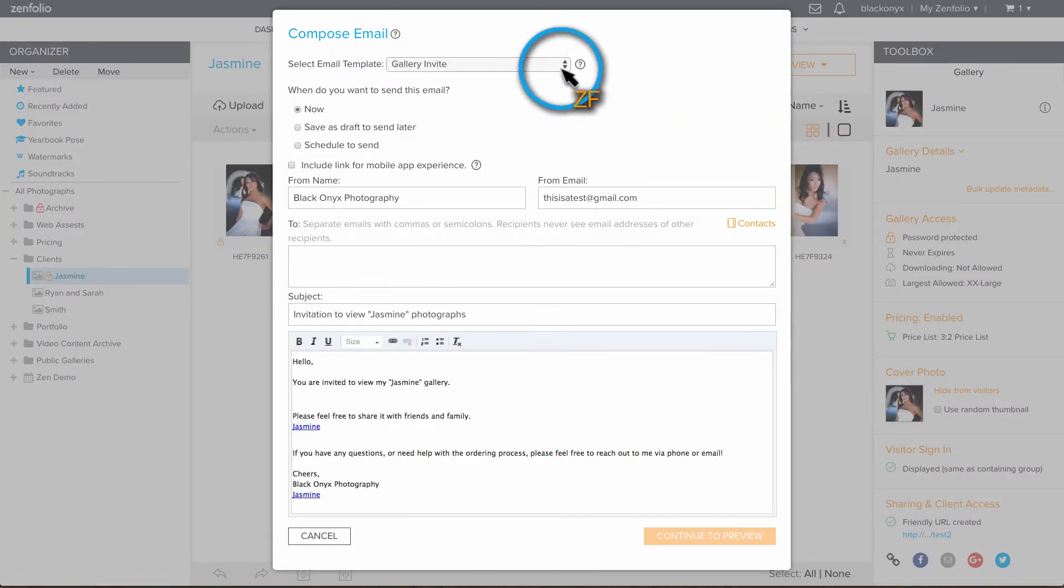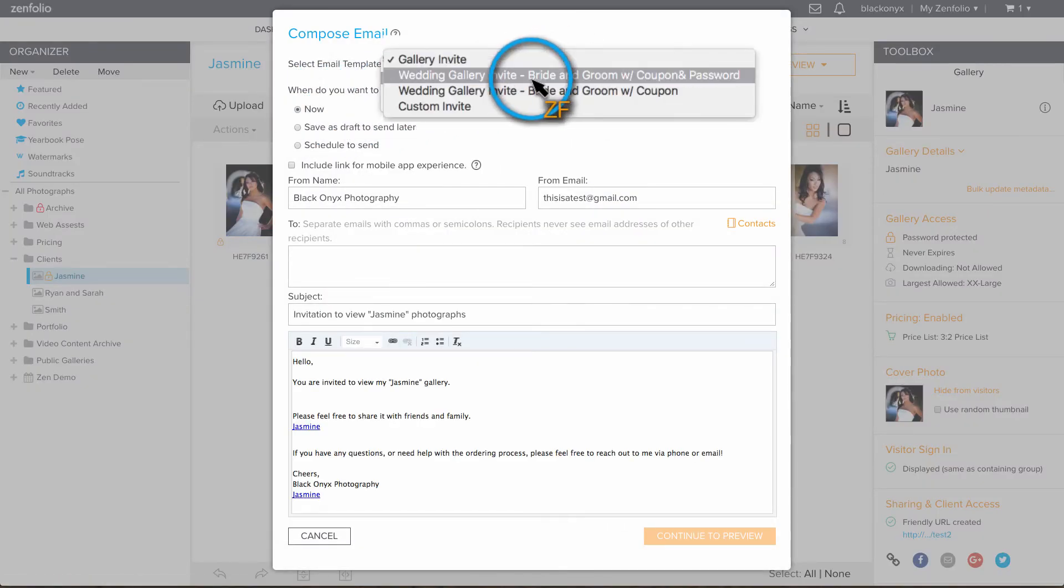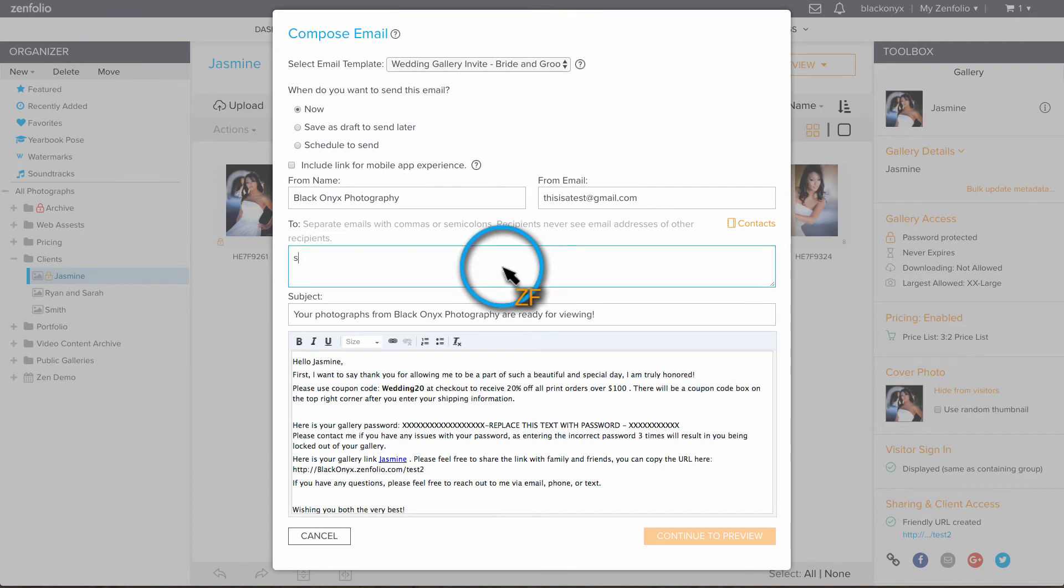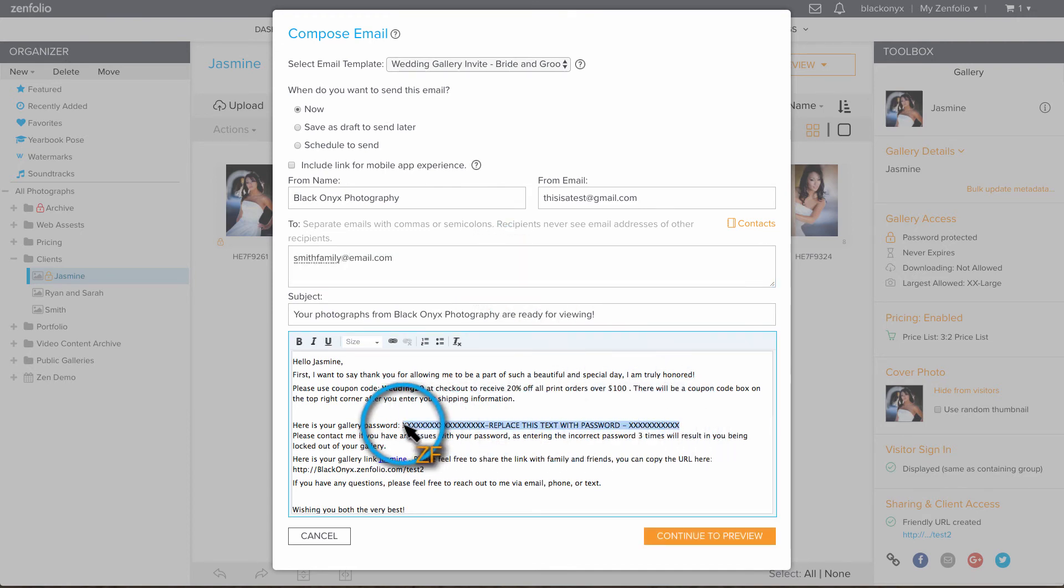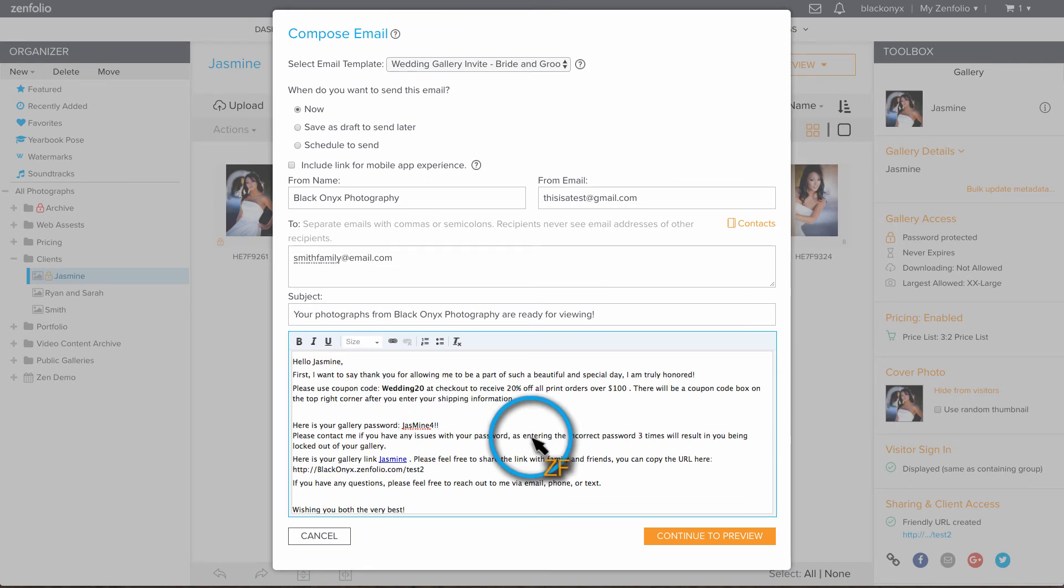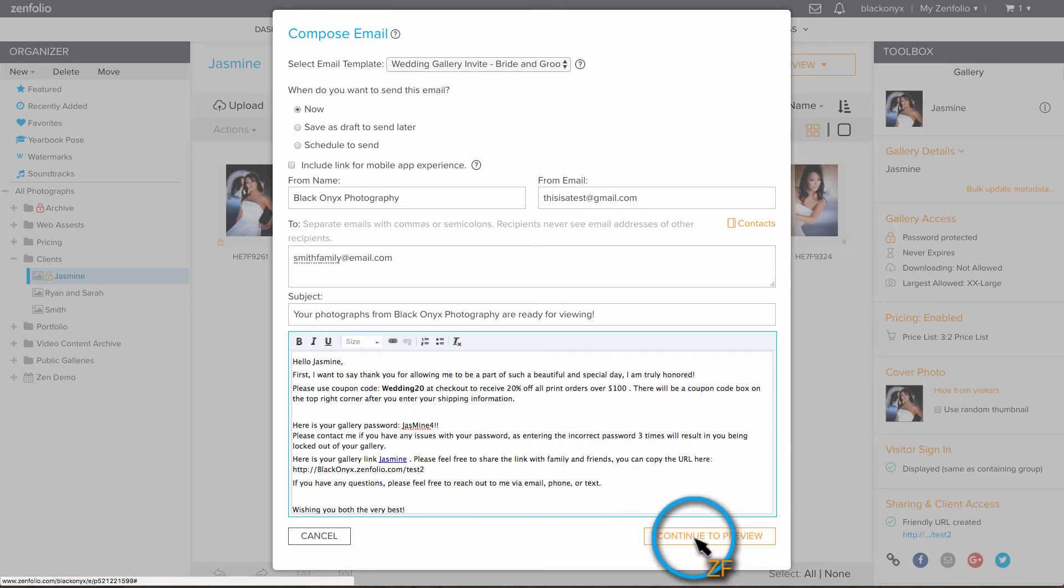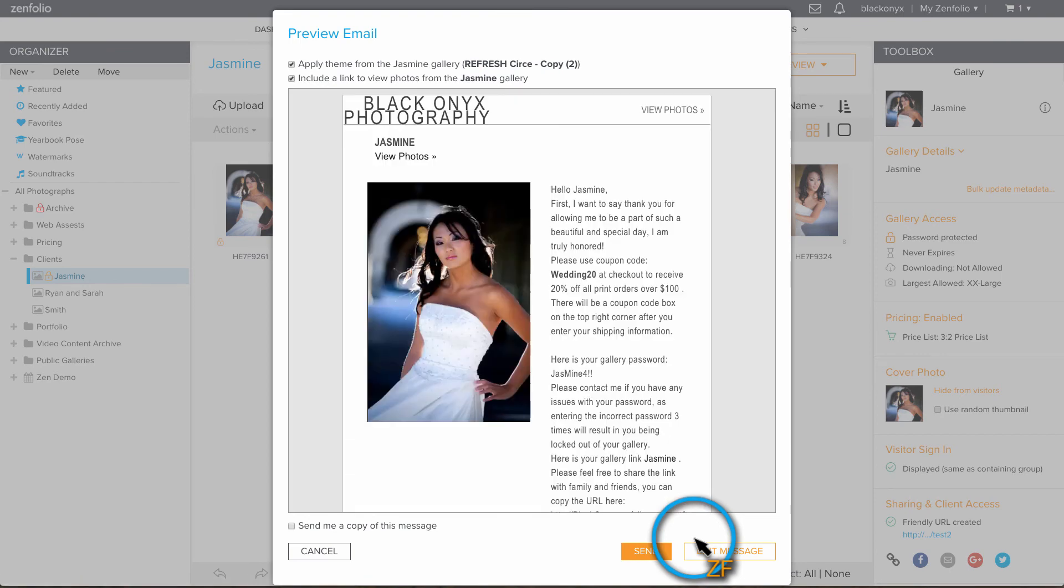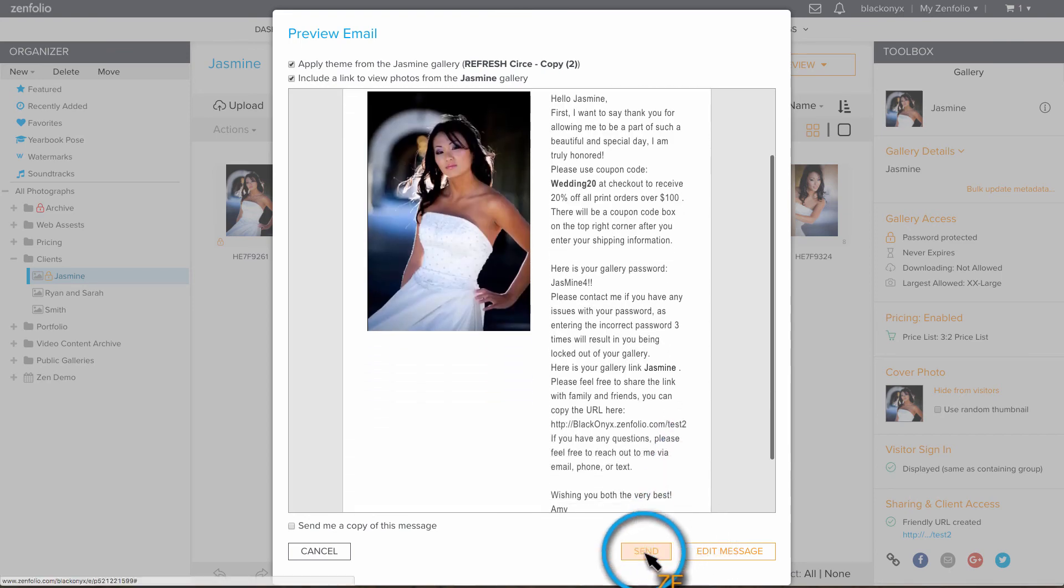Select the template from the drop down menu. Then add in the client's email address. Now make sure to replace the placeholder text with the gallery password. Preview the email and if it looks good, click send.